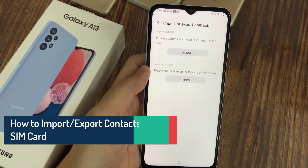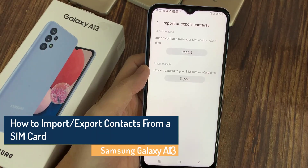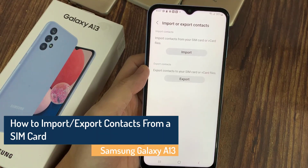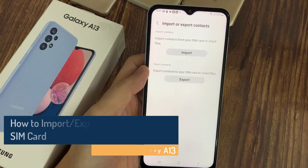Hi everyone! In this video, we're going to take a look at how you can import or export contacts from a SIM card on the Samsung Galaxy A13.